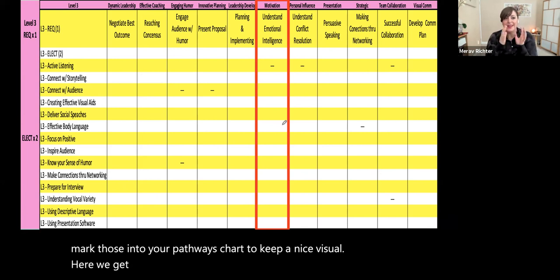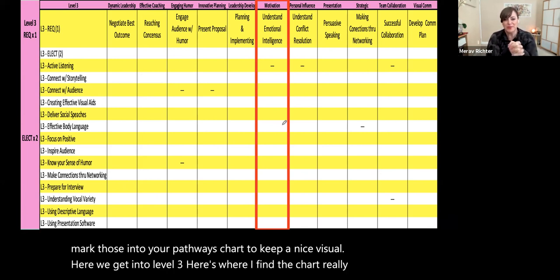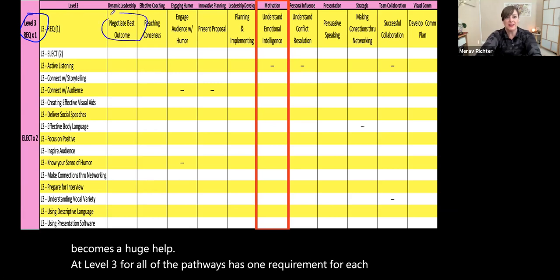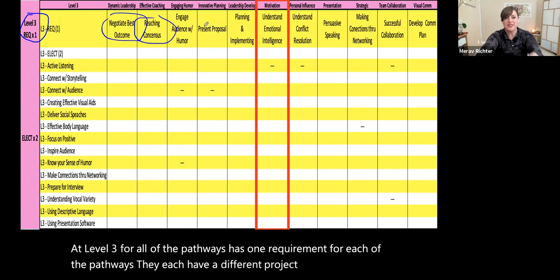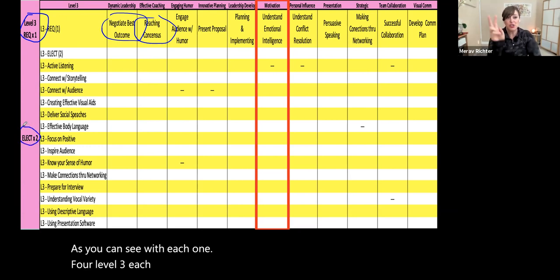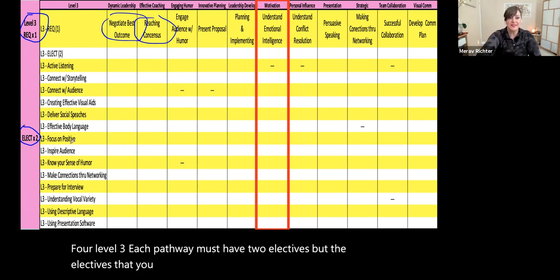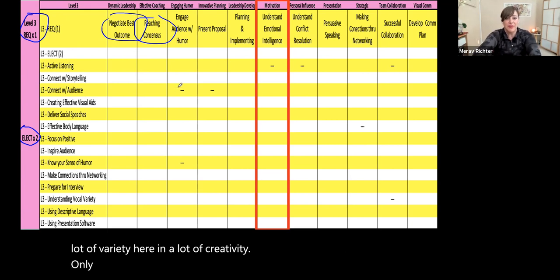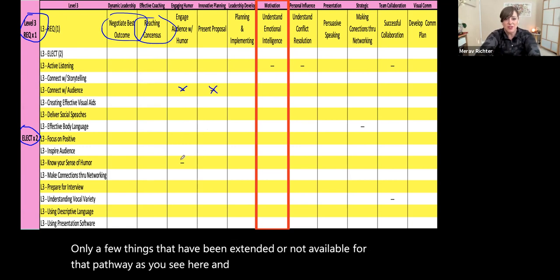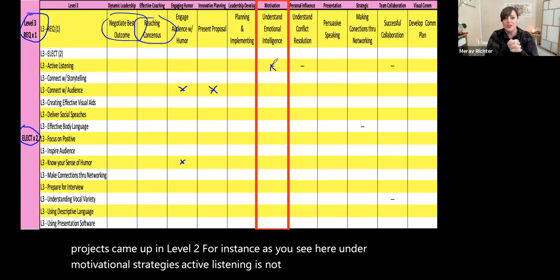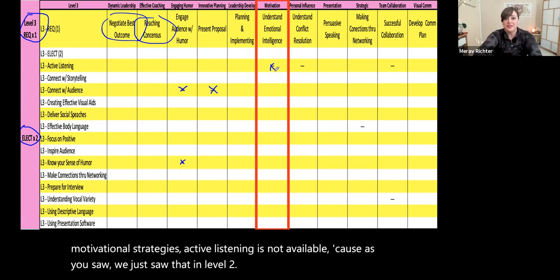Here we get into Level 3. This is where I find the chart really becomes a huge help. Level 3 for all pathways has one requirement — each pathway has a different required project. Level 3 also requires two electives, and the electives can be chosen from a list of 14. So there's a lot of variety and creativity here. Only a few things have been crossed out or marked unavailable for certain pathways, and that's only because those projects already came up in Level 2. For instance, under Motivational Strategies, Active Listening is not available because we just saw that in Level 2.